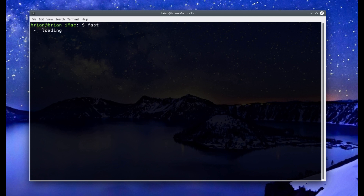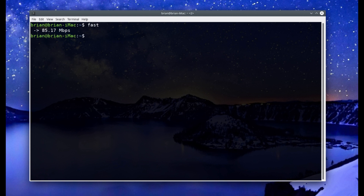Once fast is installed, you just run the command: fast. Let it run and you'll watch it do a download test. Fast is extremely basic — it doesn't give you any other kind of output, it doesn't do an upload test. It is just download speed. When you run it, you'll get your download speed and that's it.